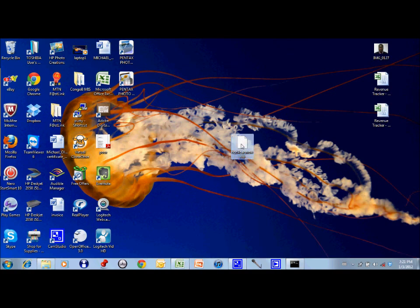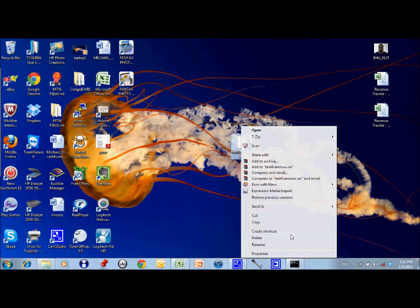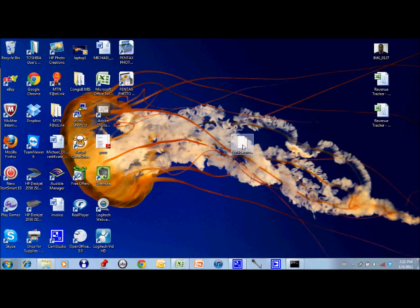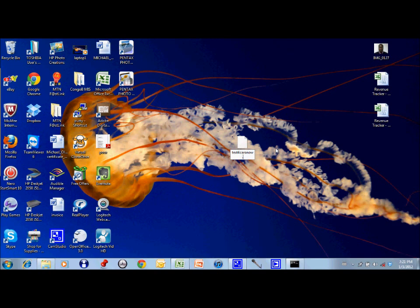It has now changed the extension type. If I click on properties, you'll see that my type of file is now .cdr, and Windows now doesn't know what to open it with. The funny thing is, since Windows doesn't know what program to open this with, it allows me the luxury of changing it to whatever extension I want.